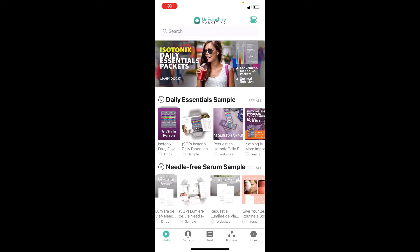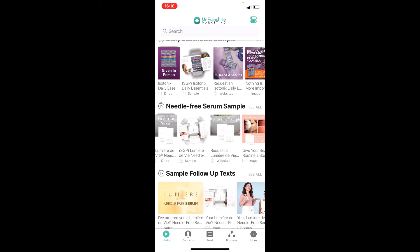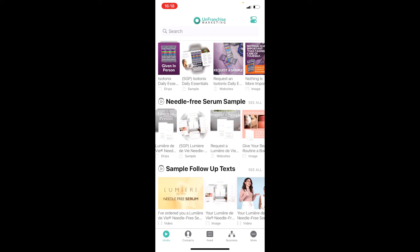When you look into your marketing app, there are two types of samples that you can send to your customers. First is the Isotonix Daily Essentials sample. And second is the Lumiere DV Needle Free Serum sample.